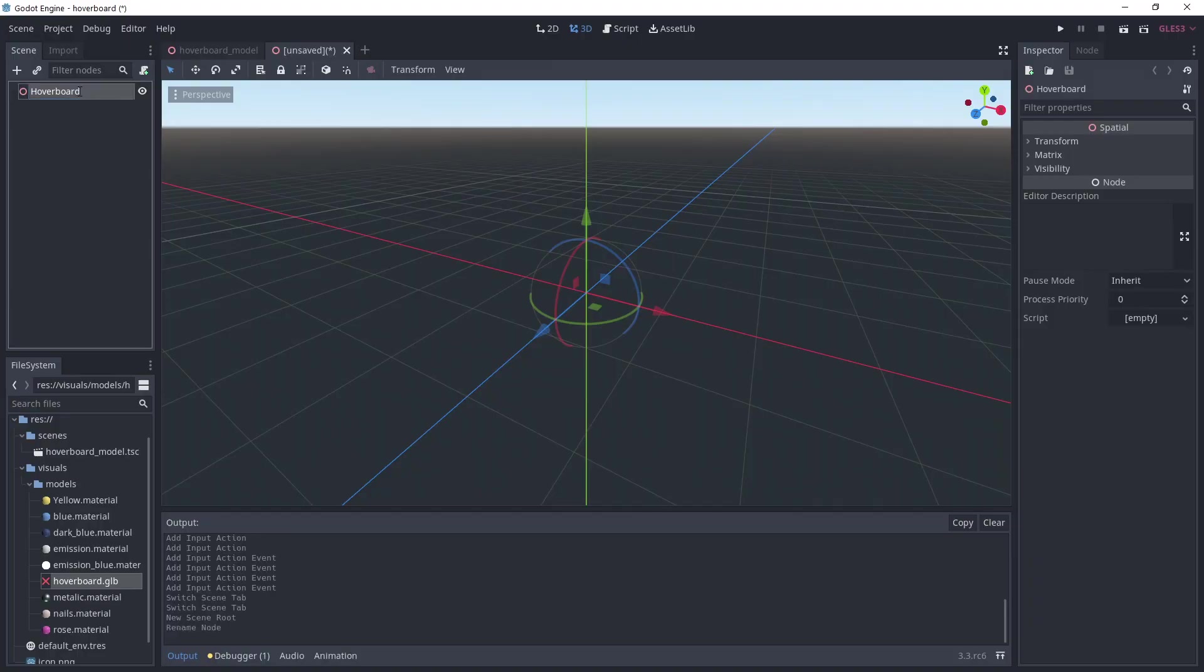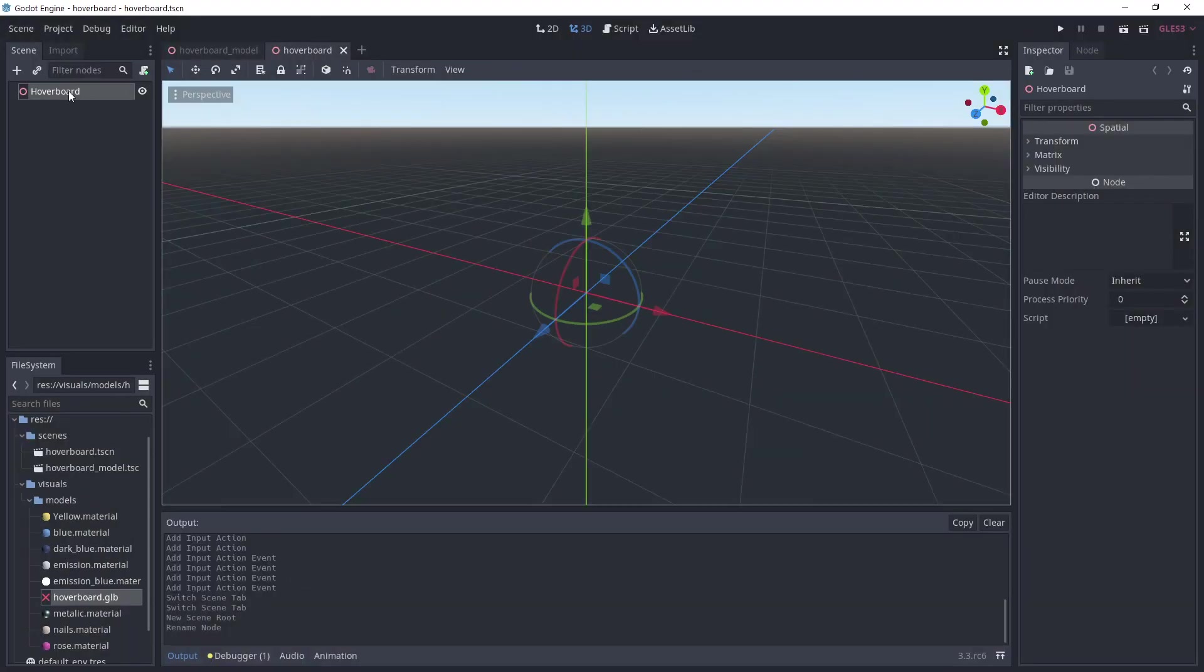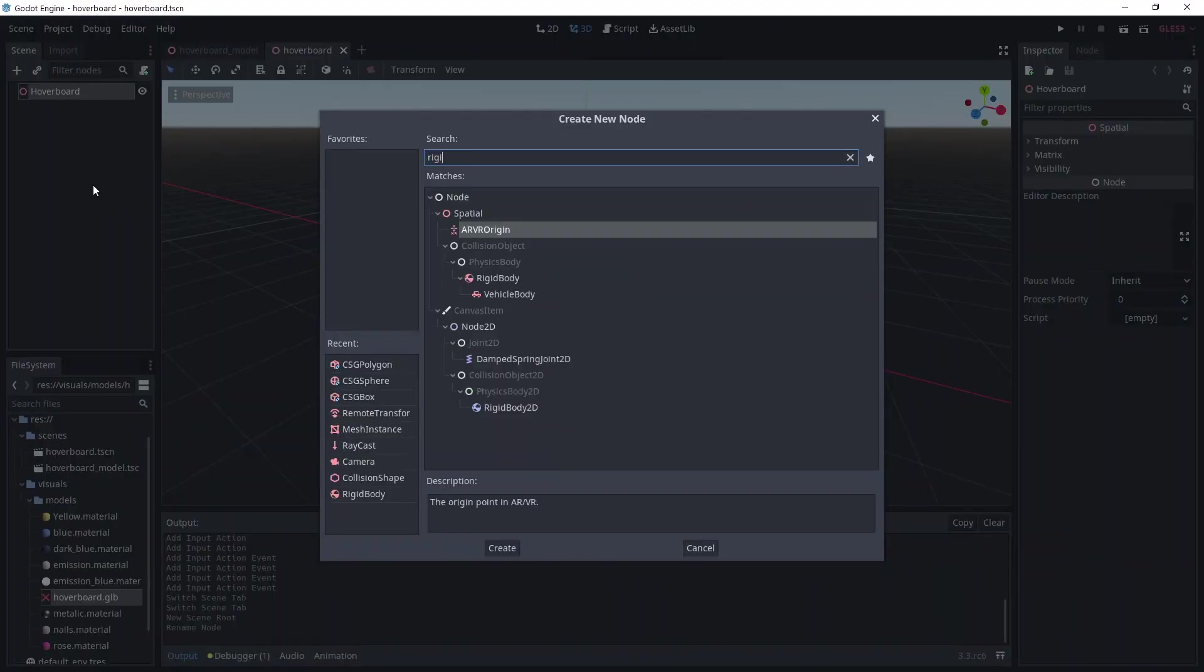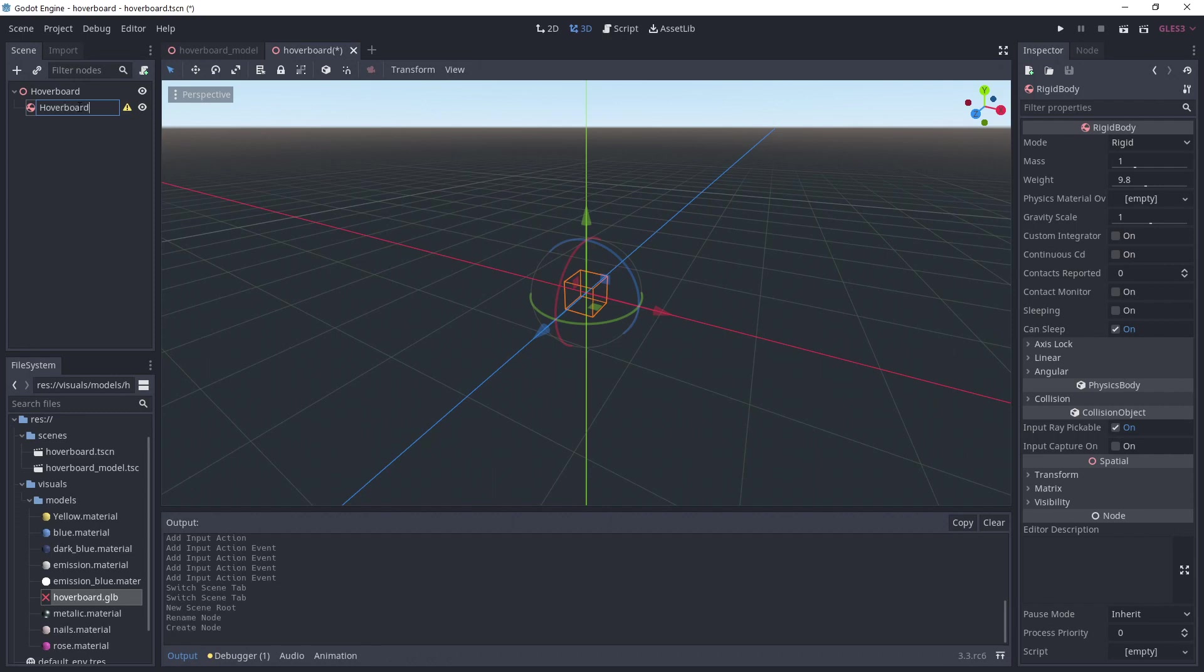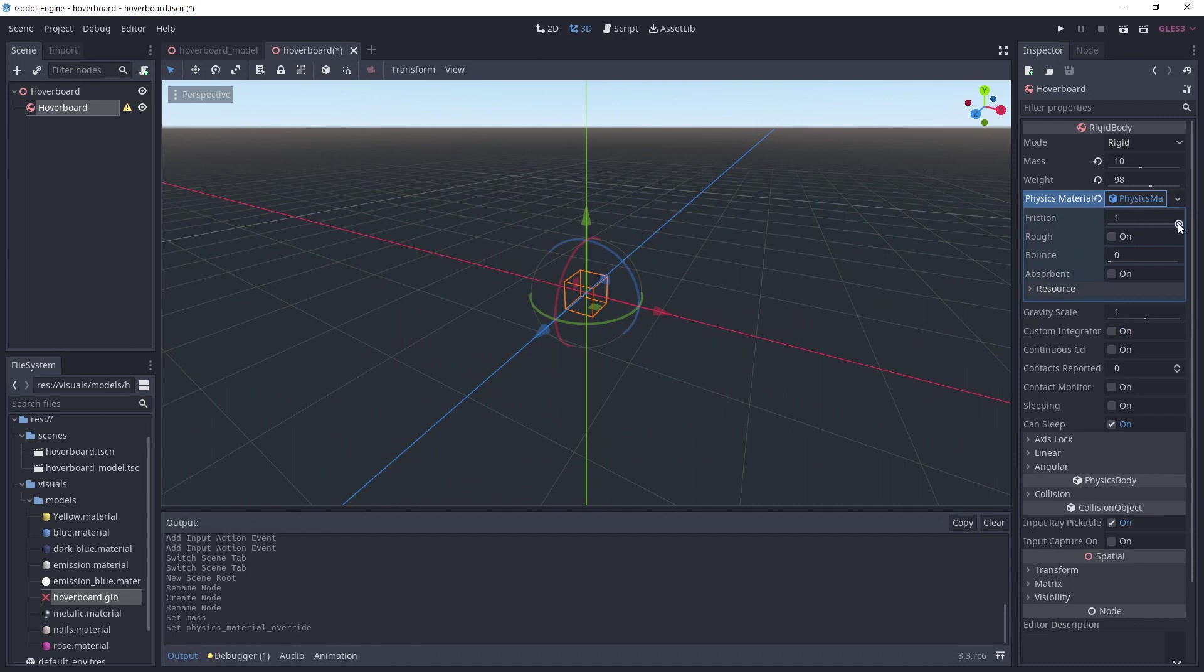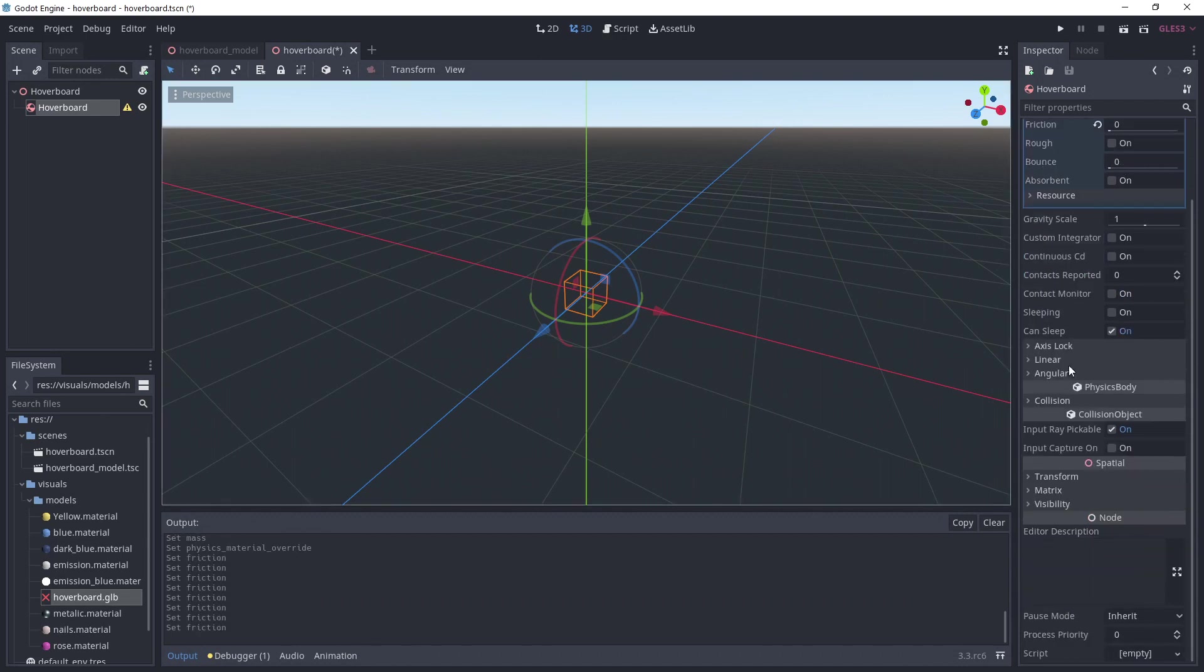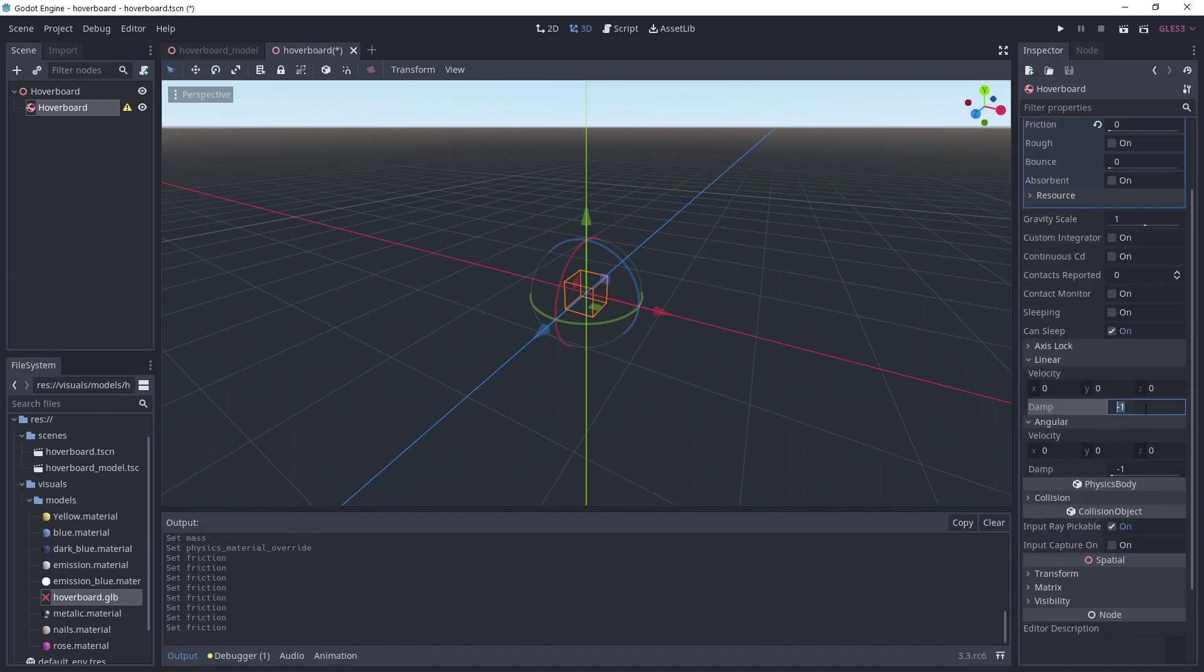Now, we move on to the most important scene, the hoverboard. We'll keep the root node as a spatial and we'll add a rigid body named Hoverboard. For settings, I'm putting a mass of 10 and I'm creating a physics material with a friction of 0. I want to add linear and angular damp to limit the hoverboard speed and rotation. I'm choosing 5, but feel free to experiment.